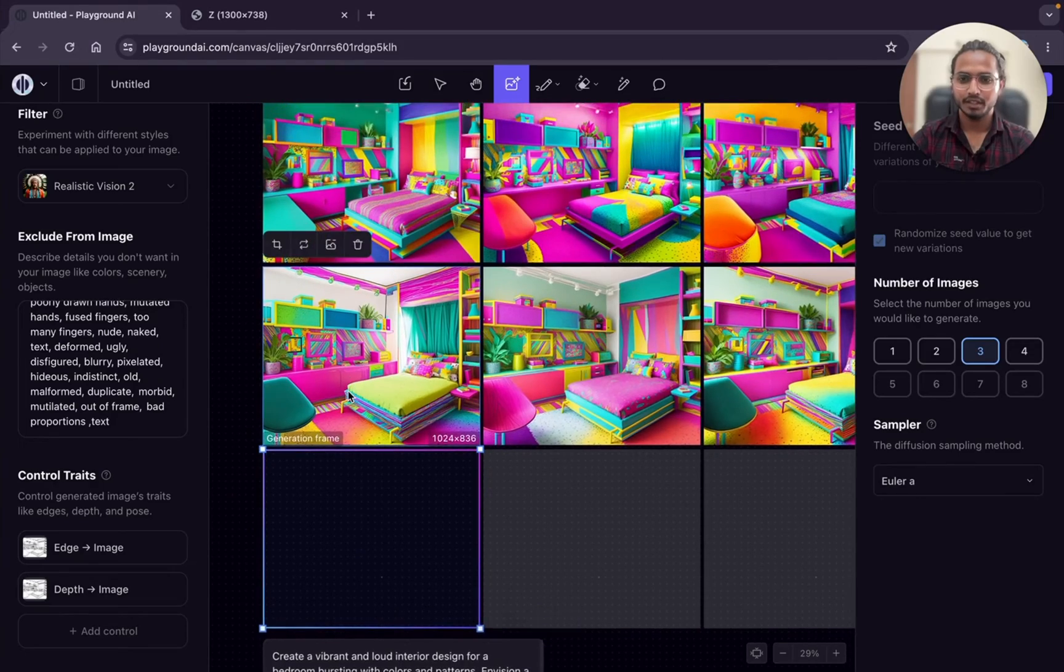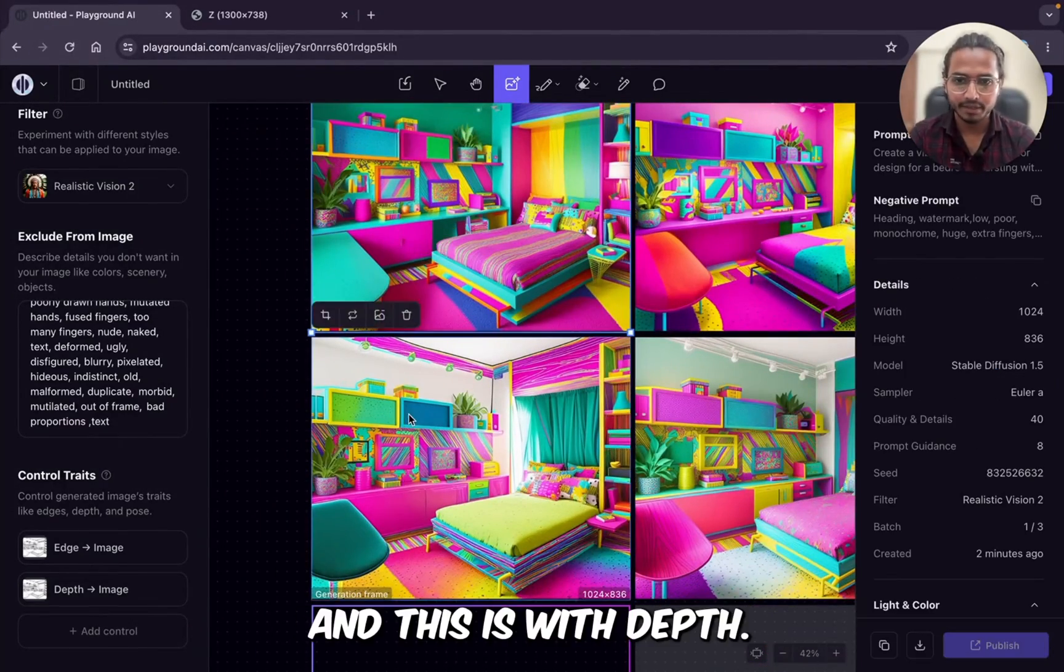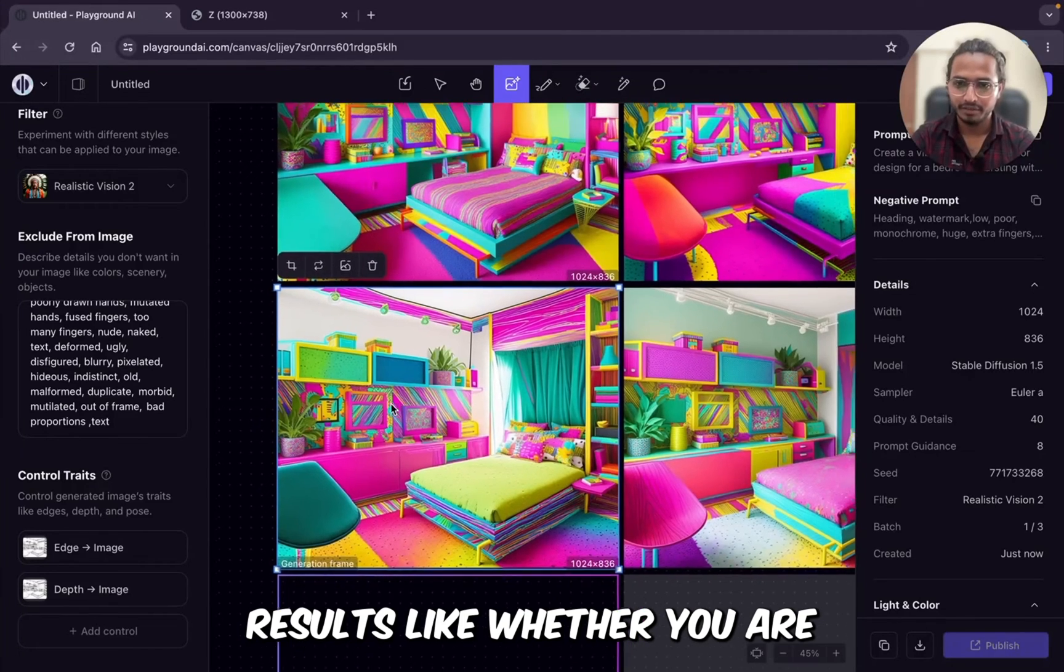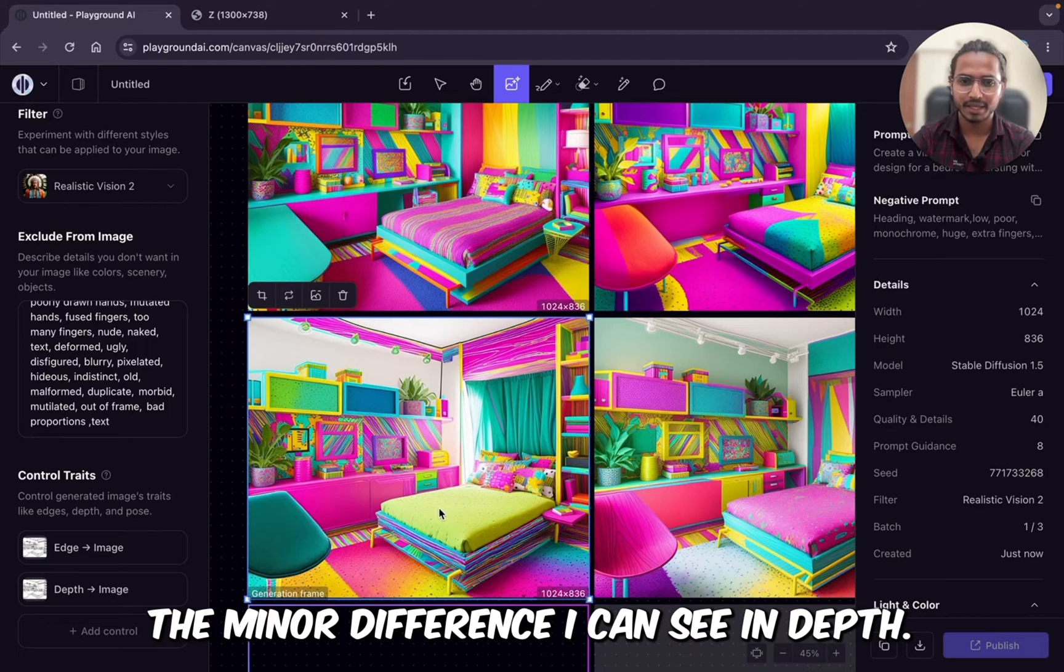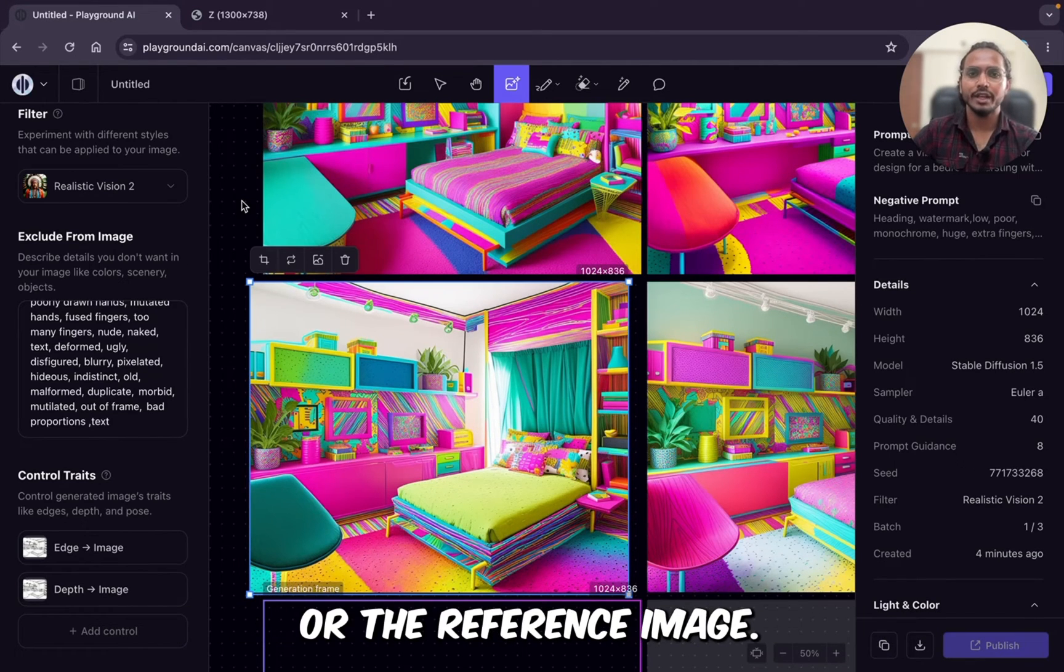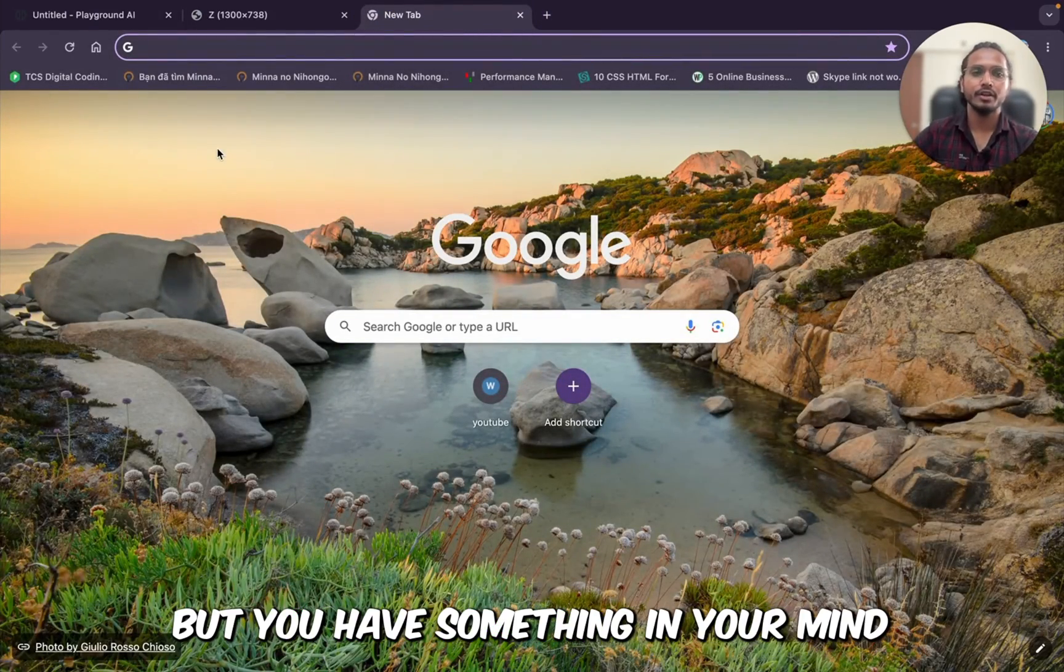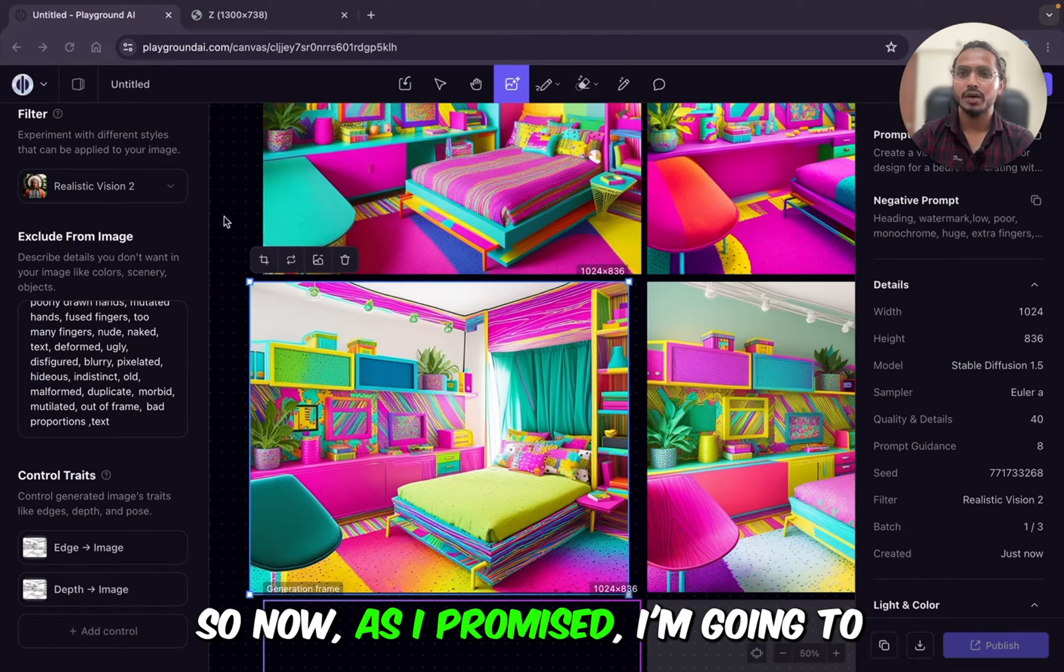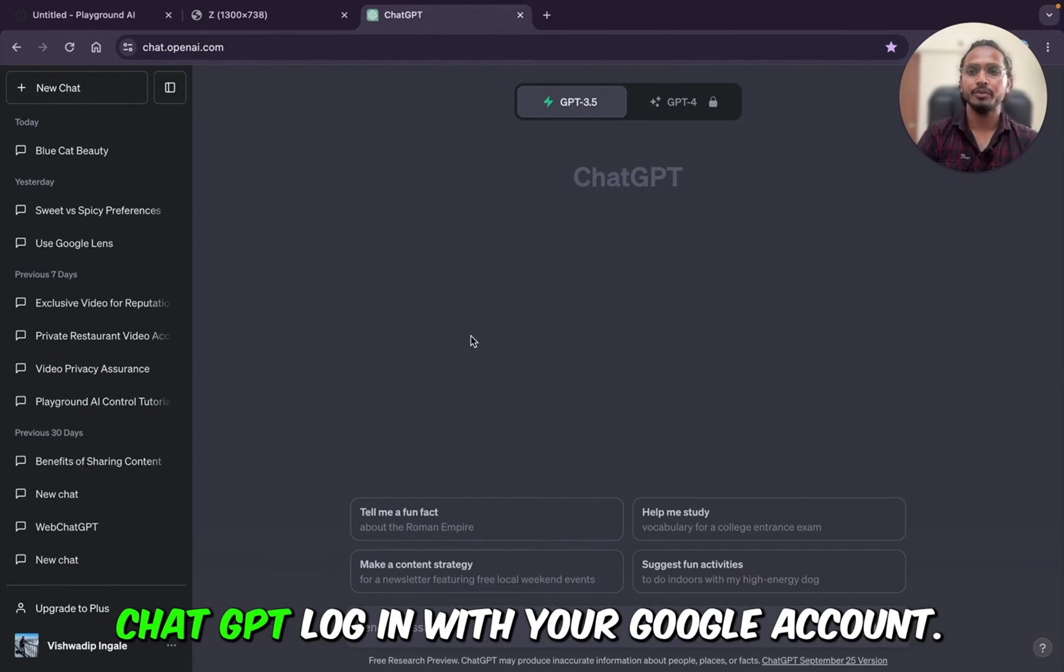So this is the result we got. So this is without depth and this is with depth. So let me know in the comment section what do you think about this result? Like whether you are able to see the depth or not. I can see not much difference. The minor difference I can see in depth. So I showed you how you can generate the designs, interior designs for your bedrooms, for your living room using the sketching or the reference image, but you don't have any reference image or sketch, but you have something in your mind and you want to create the prompt based on that. You want to create the interior design. So now, as I promised, I'm going to show you how you can create the prompts.